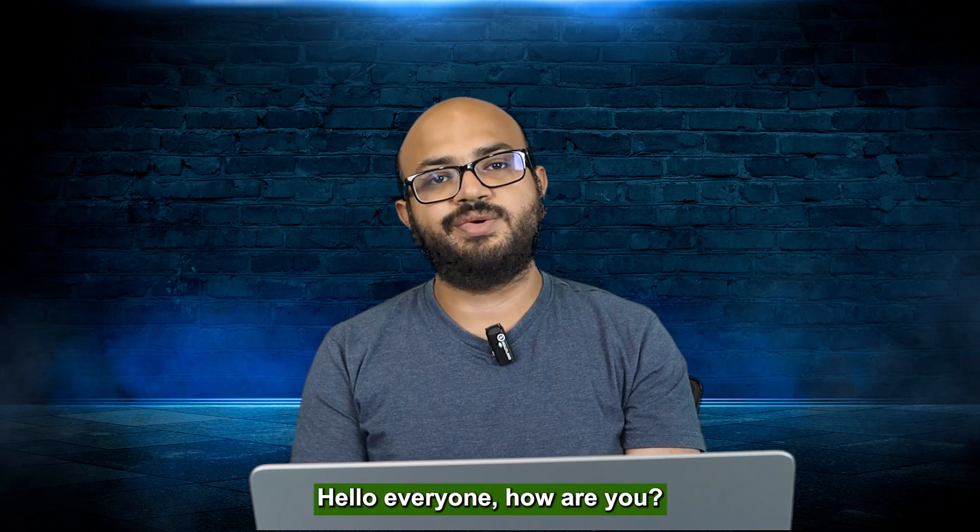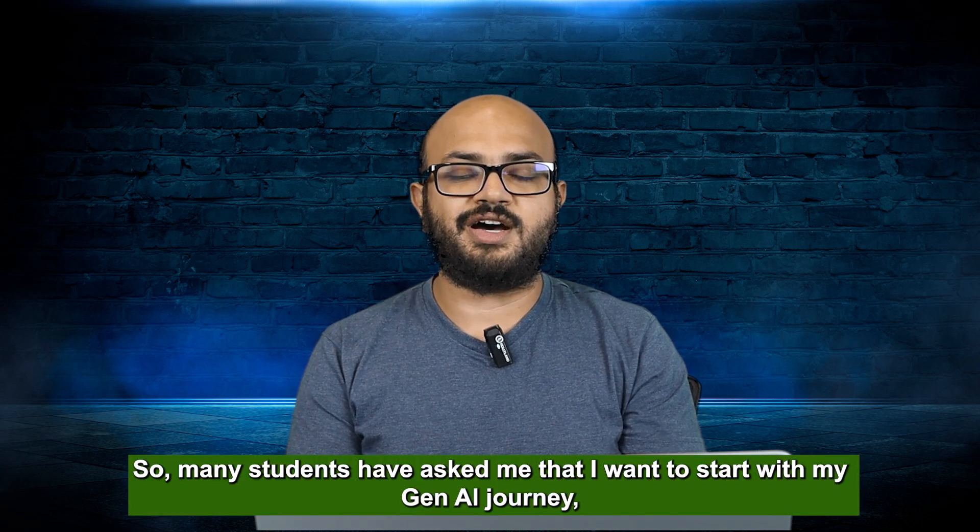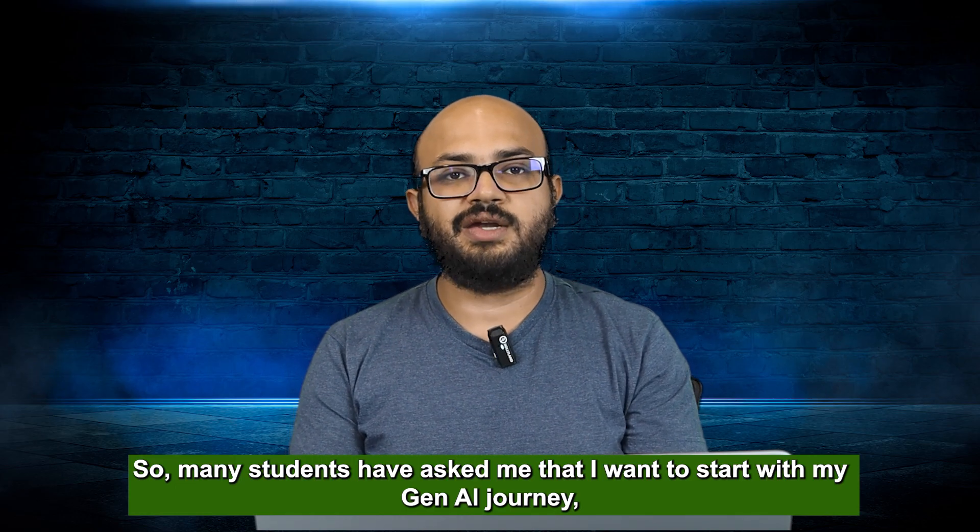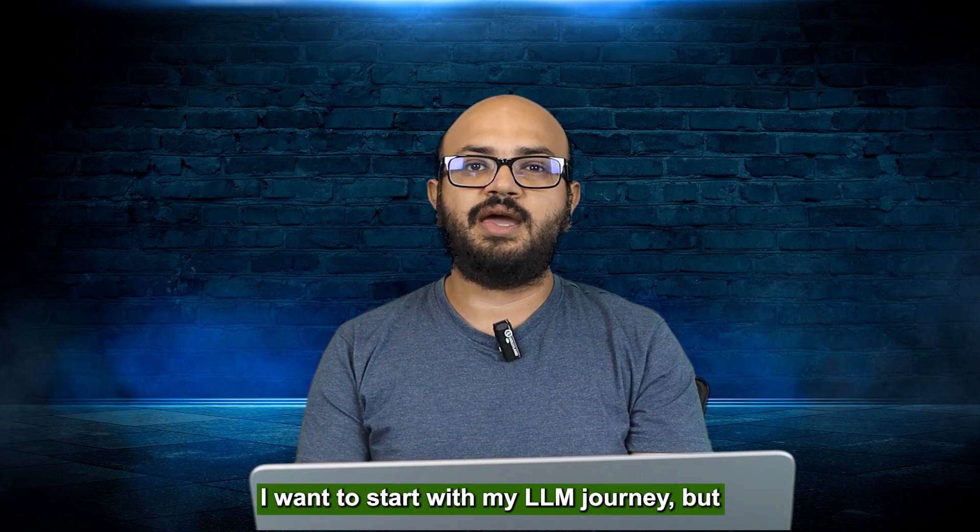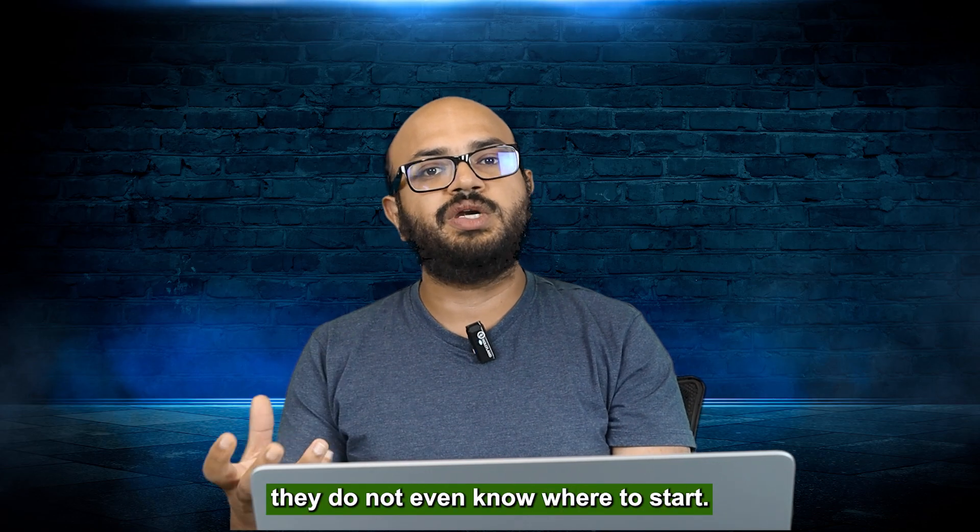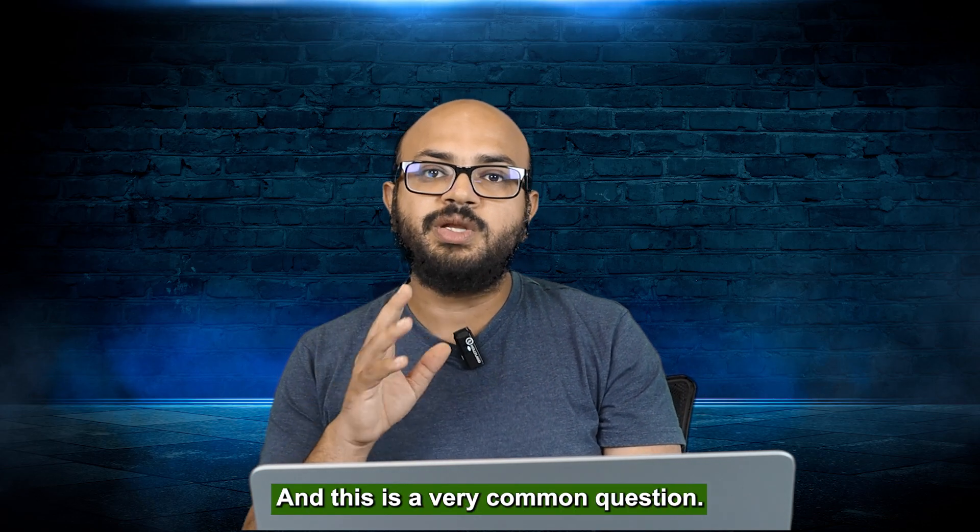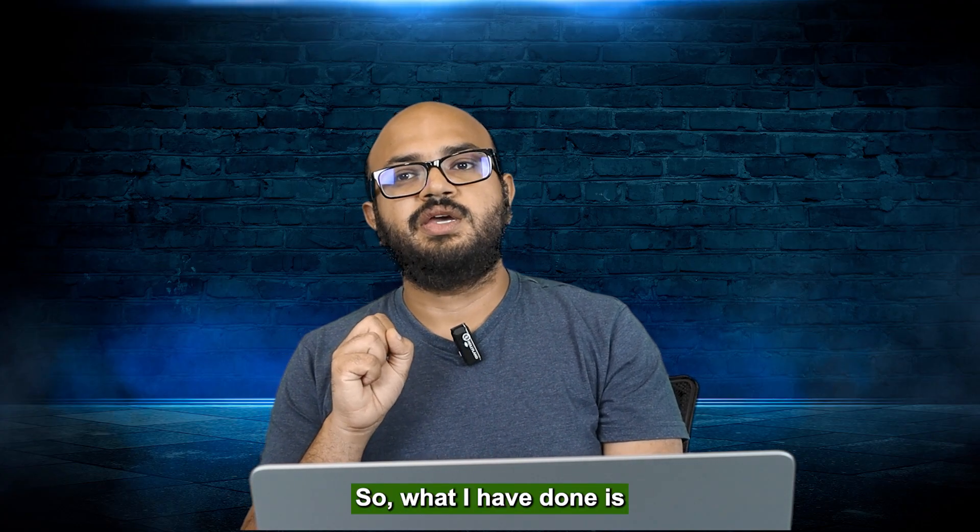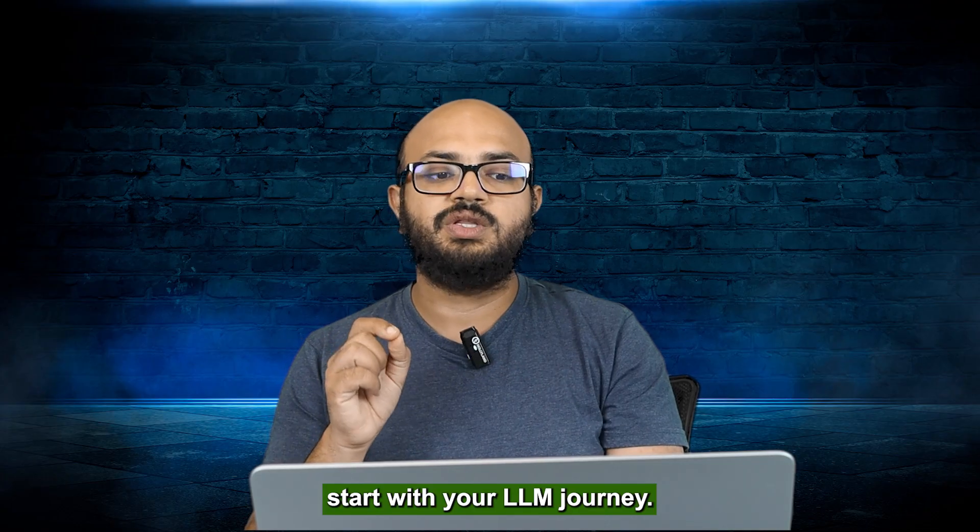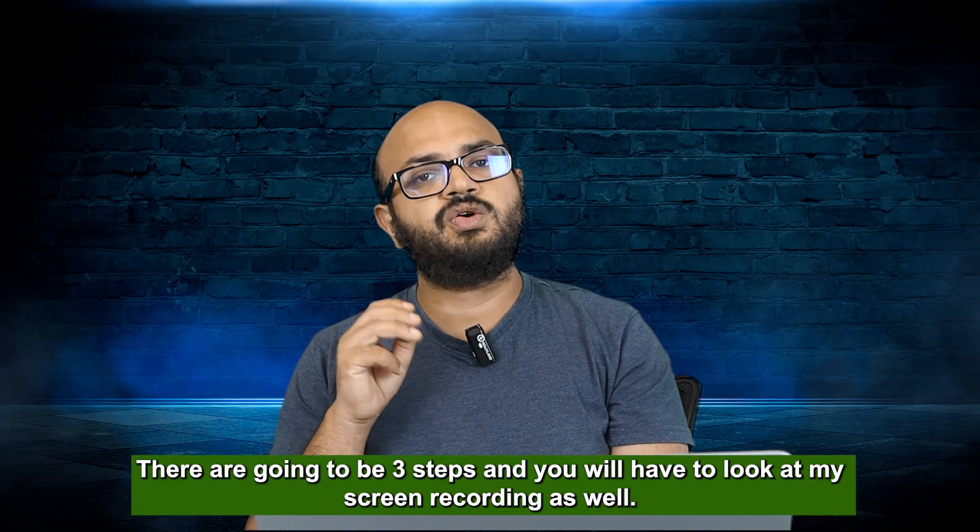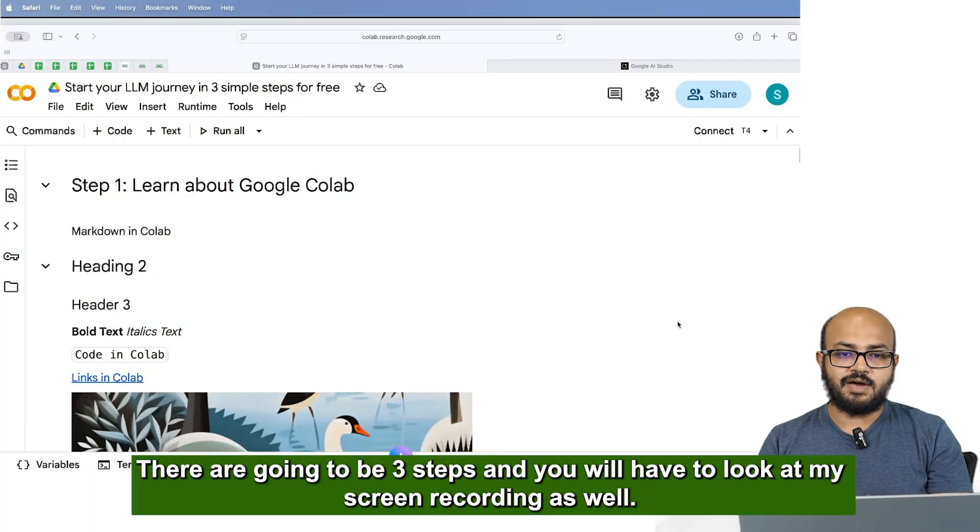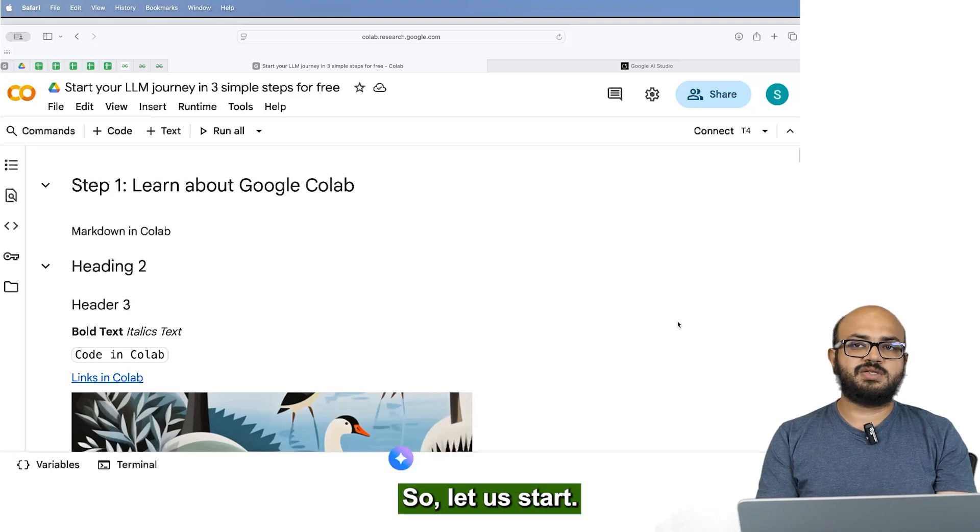Hello everyone, how are you? So many students have asked me that I want to start with my Gen AI journey, I want to start with my LLM journey but they don't even know where to start and this is a very common question. So what I have done is in the next few minutes I'm going to tell you how to start with your LLM journey. There are going to be three steps and you will have to look at my screen recording as well. So let's start.